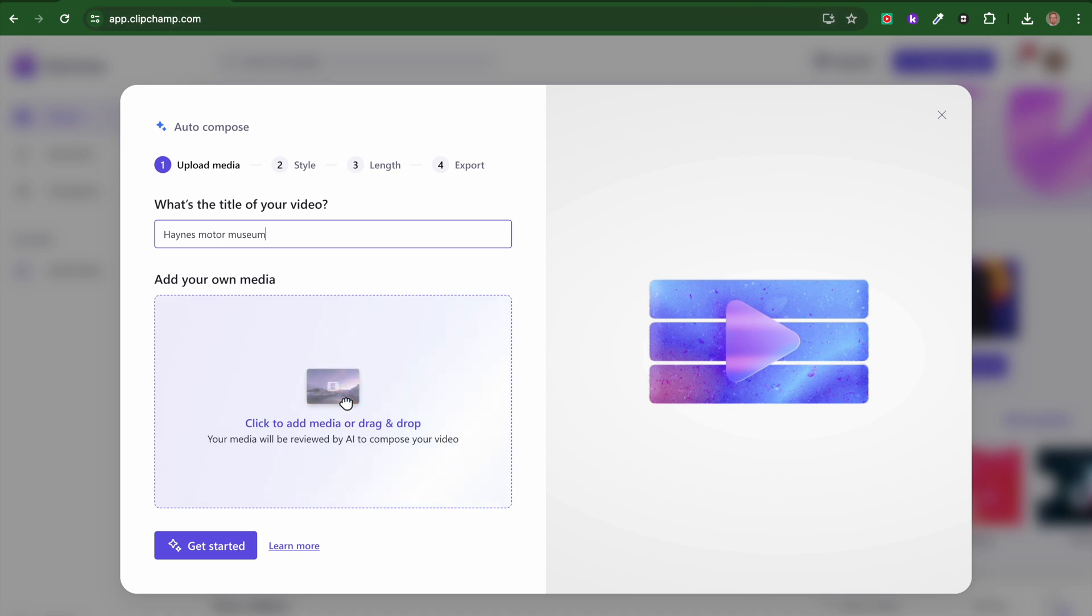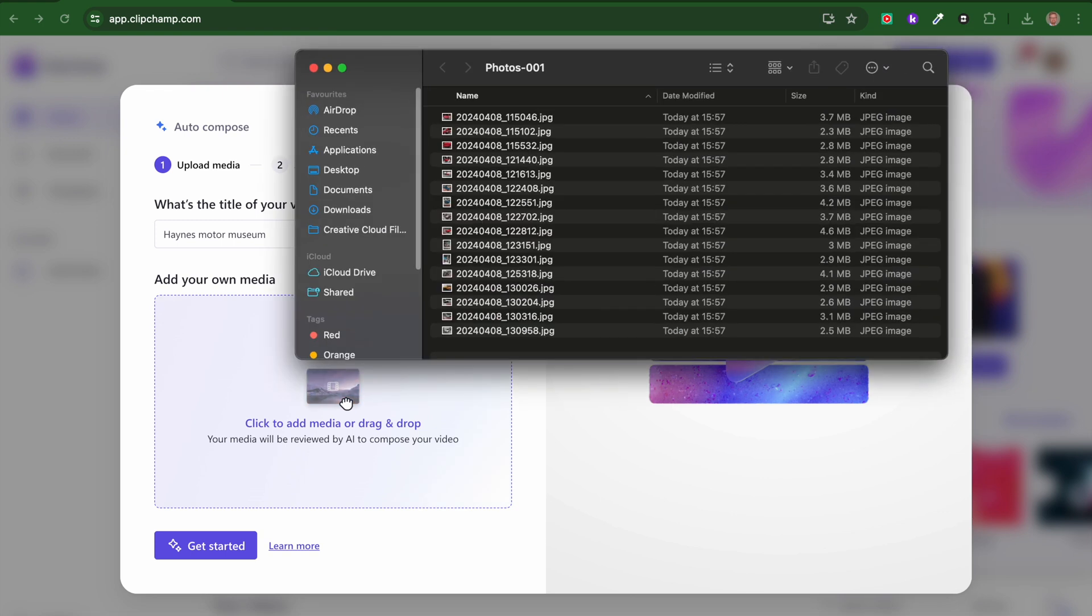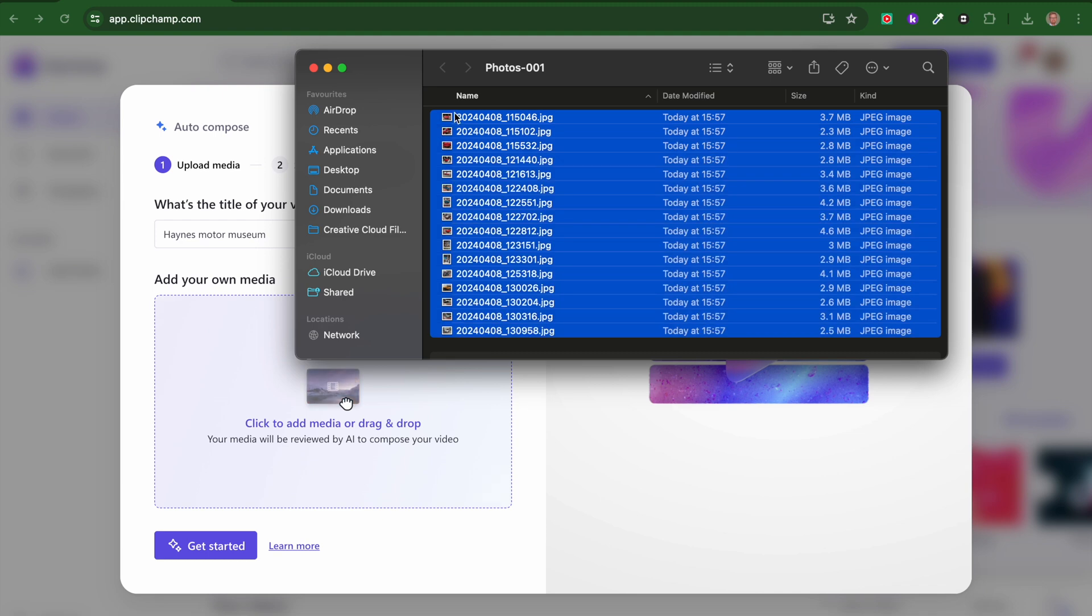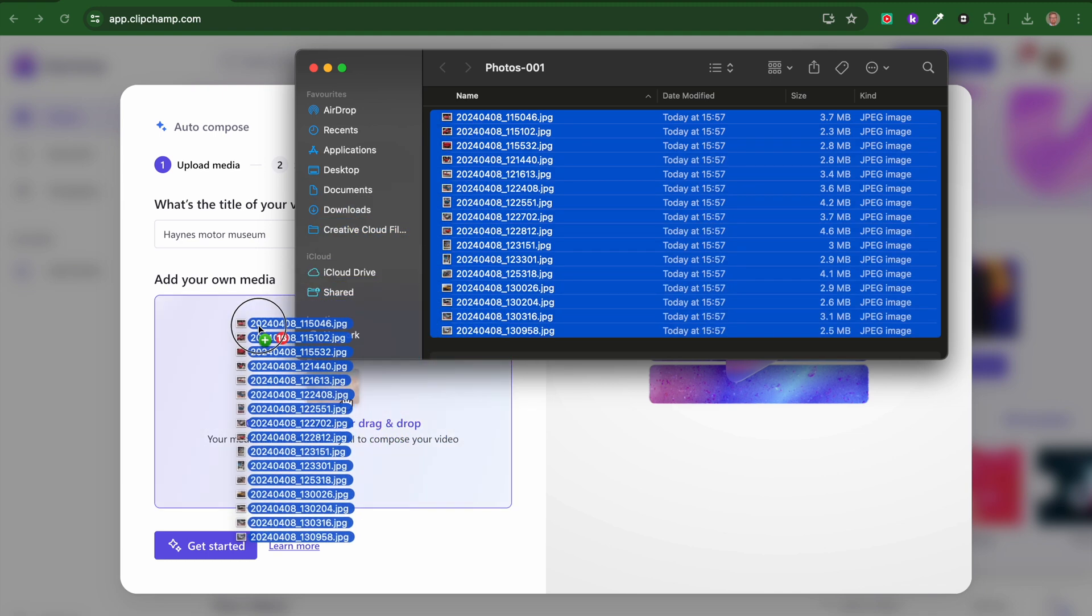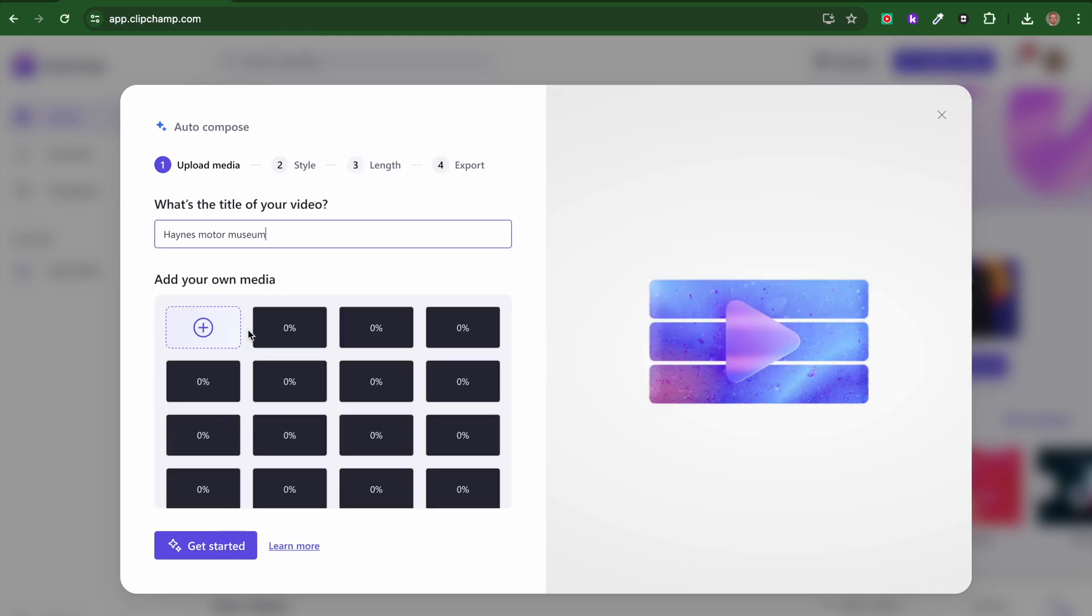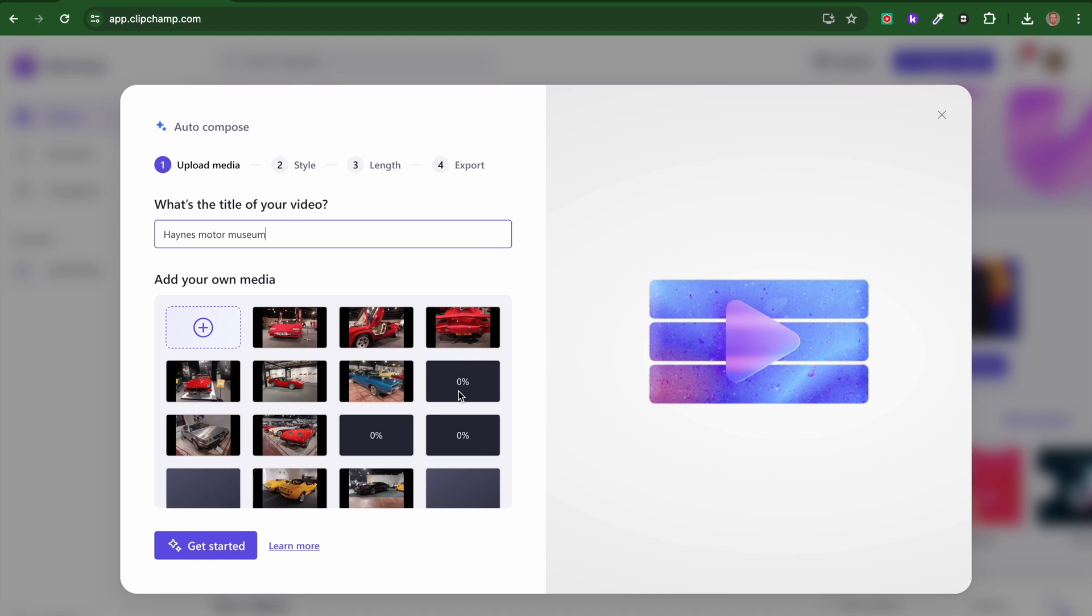I'm just going to use still photographs. If I had some video footage I would access that, but I don't. So I'm going to grab my pictures and drag and drop those in. It's going to take a moment to upload.